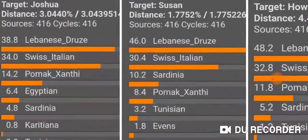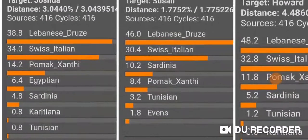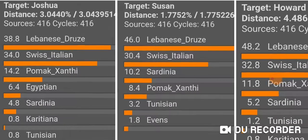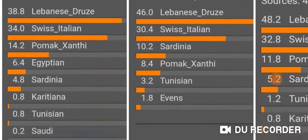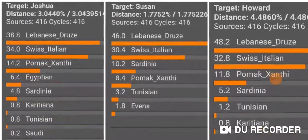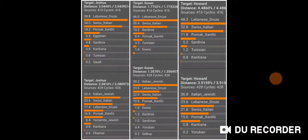I'm just going to zoom in here so you can see one more time. These are without Jewish references — the Eurogenes K13 with the updated populations of 416. Thanks for watching.